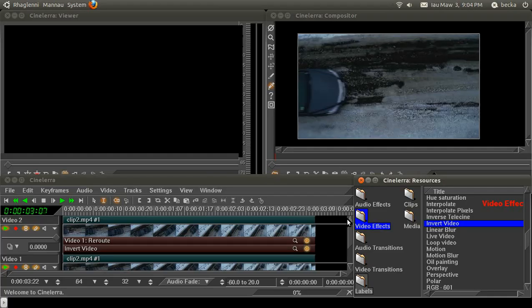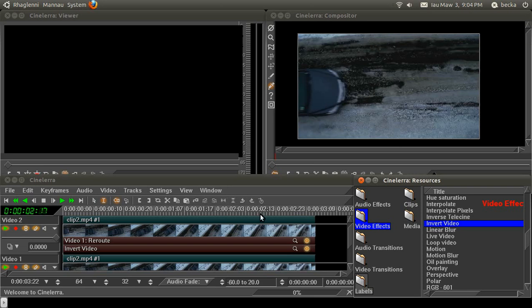As you can see, it's disappeared. That's because we've flipped that mask. So in effect, on the top track, we have nothing but that title cut out. And on the bottom track, we have everything but that title cut out. And they mesh together.